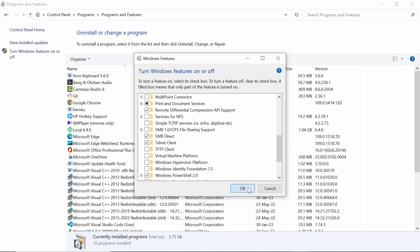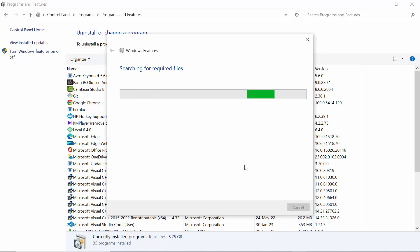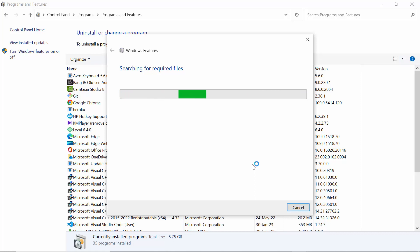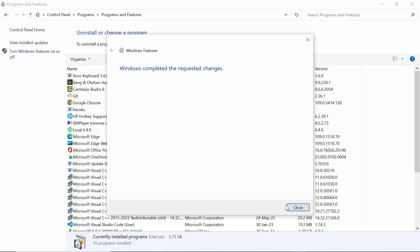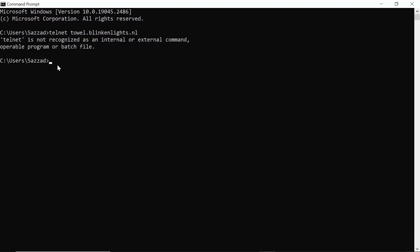It's taking some time — as you can see it is searching for required files. You have to wait a few seconds. Once it says 'Applying changes', let it finish and then close. Now open CMD and run the same command.